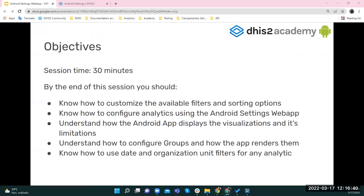Today we are focusing on two main points. The first one is about filters — you can hide and show filters globally or in a specific program or data set. The second point is offline analytics: we can have analytics in tracked instances (TIs), home, programs, and data sets. We'll learn how to configure them, how they are rendered in the Android app, how to group them, and how to use filters for analytics.